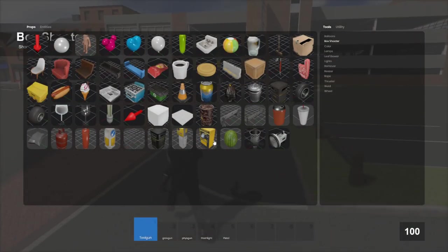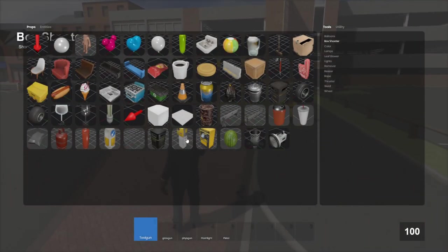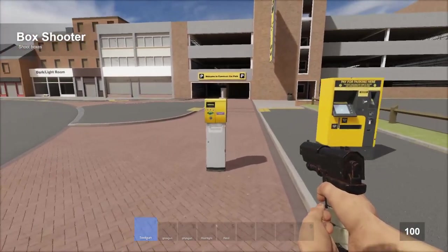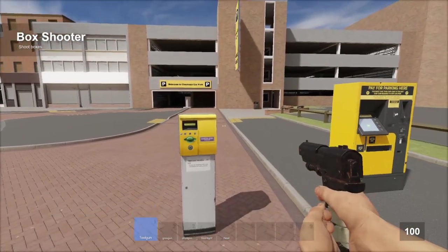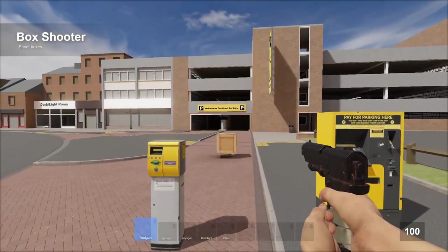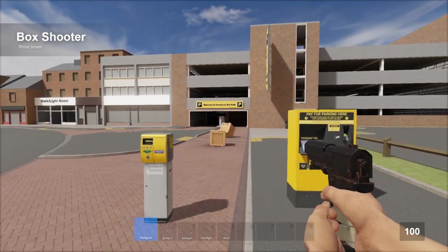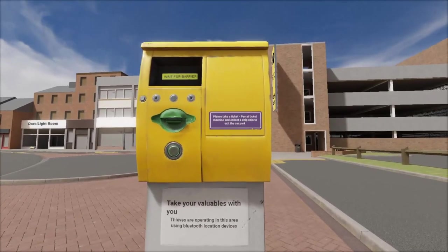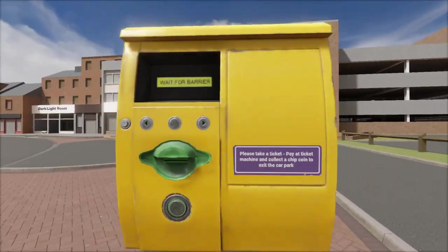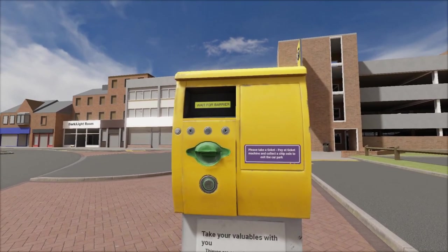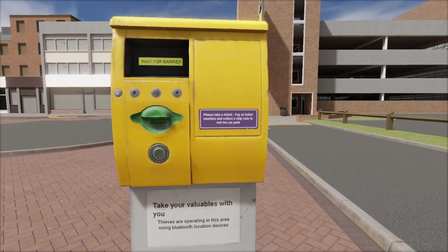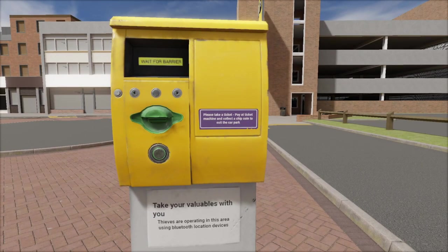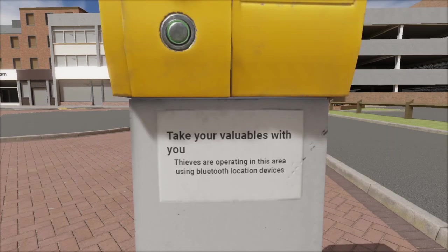Oh, it looks like the ticket machine is actually in the spawn menu, so we can take a quick peek at these. These are going to be ticket machines, I assume, for the parking garage over there. They're pretty detailed. You can actually read the text on it. Wait for barrier. Please take a ticket. Pay at ticket machine and collect chipcoin to exit the car park.